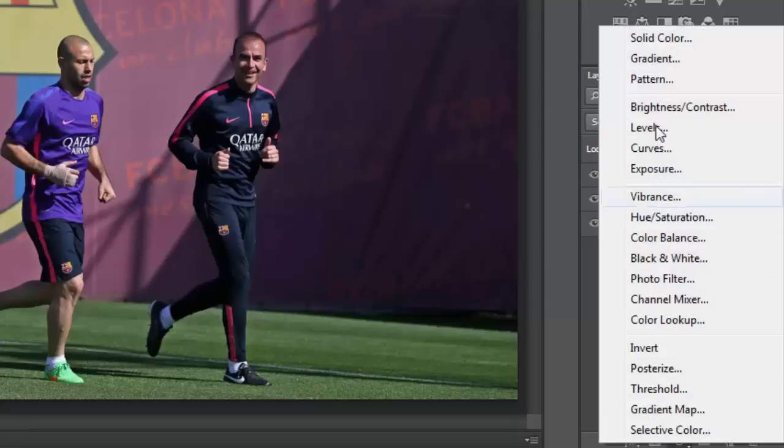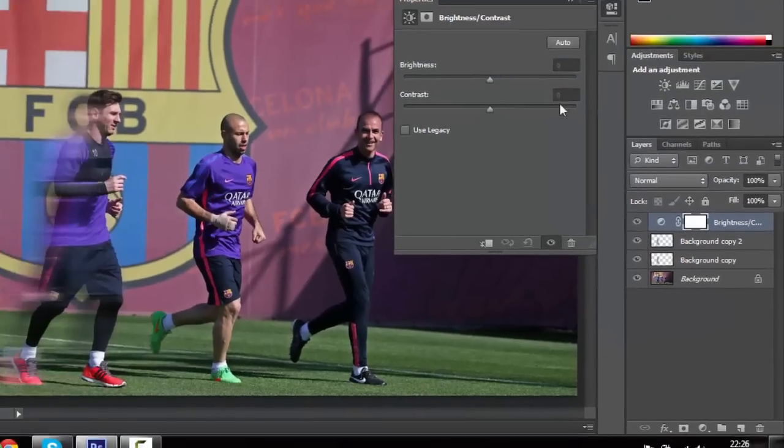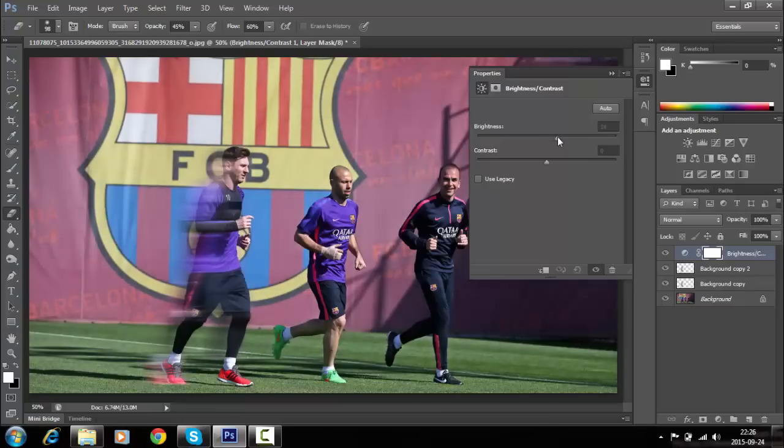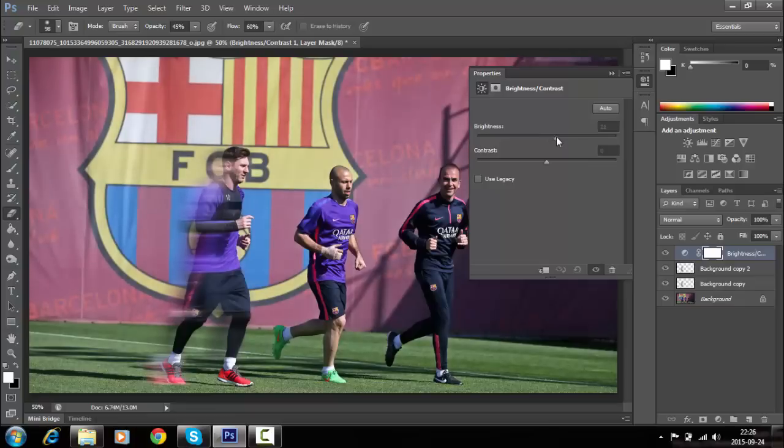Create a new fill adjustment layer as shown in the video. We will create a Brightness/Contrast layer to make our photo brighter and more contrasty.